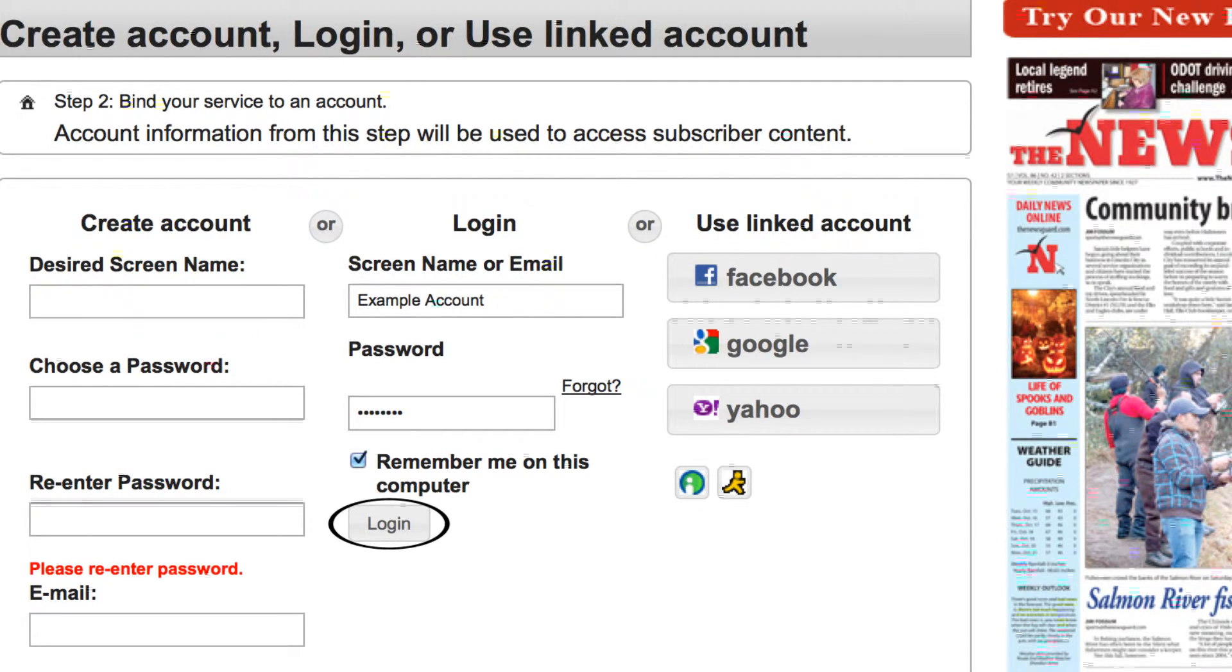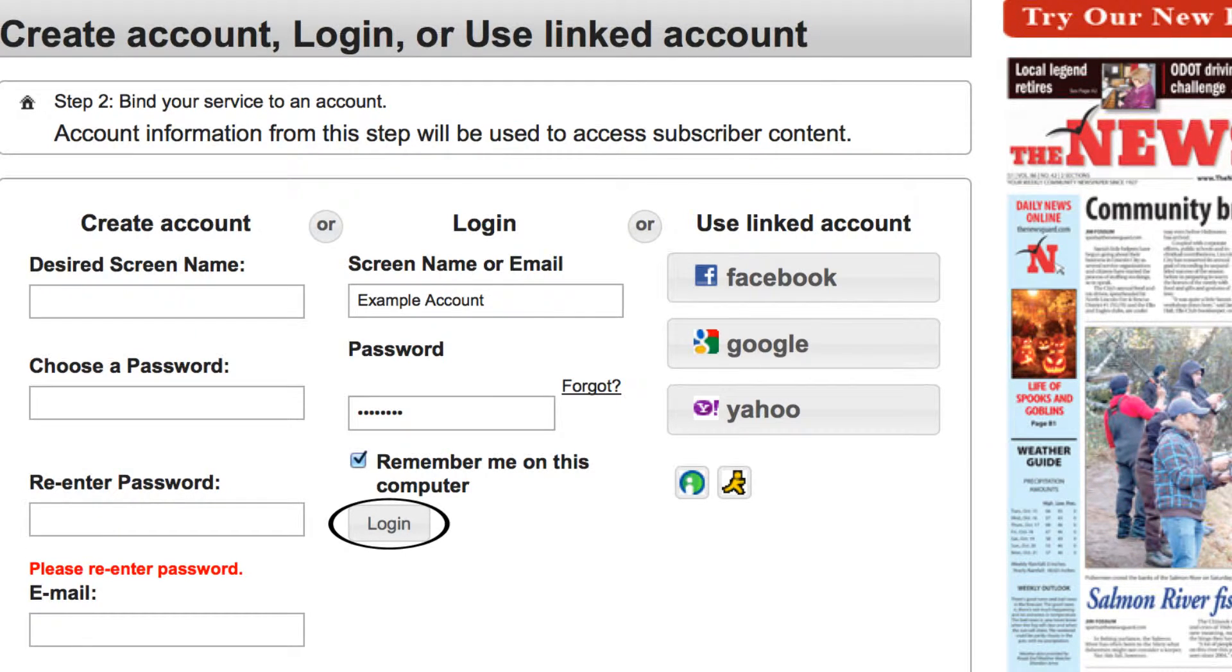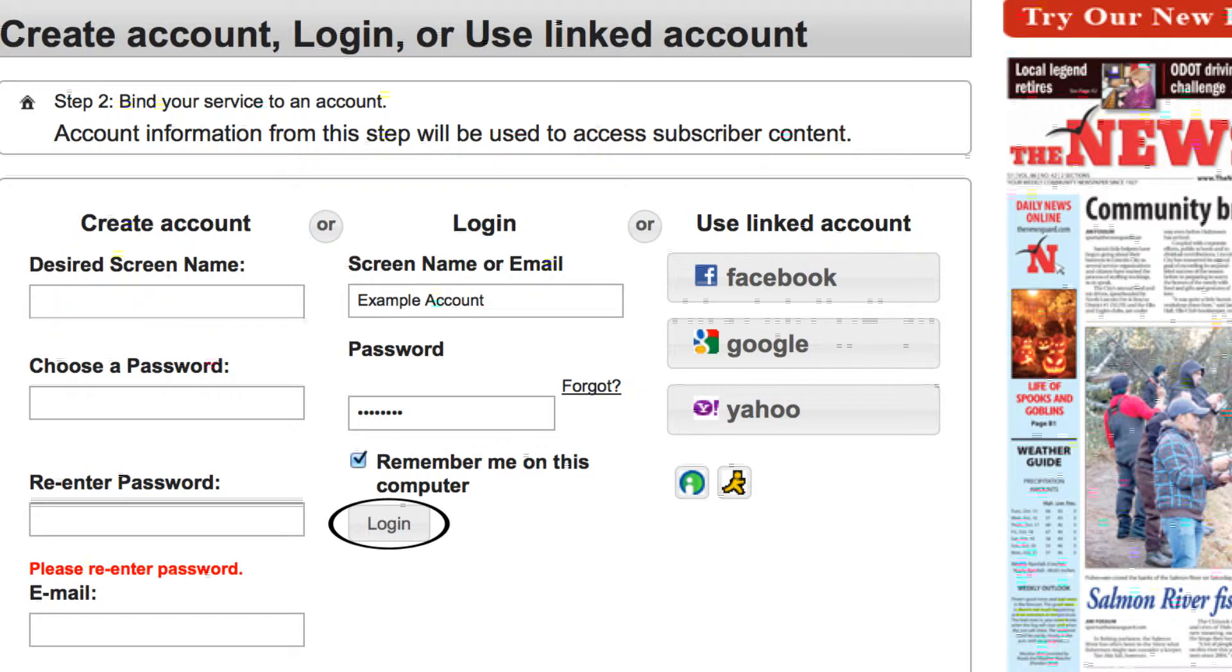Checking the remember me on this computer box is recommended. Doing this will help to keep you logged in permanently.